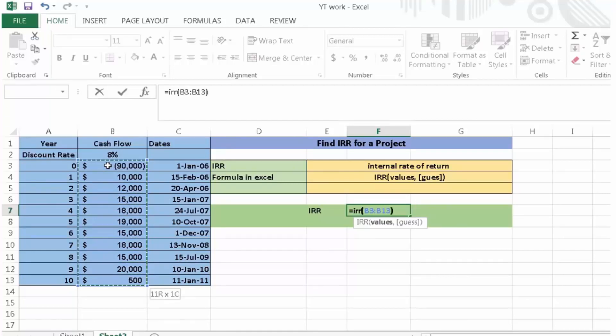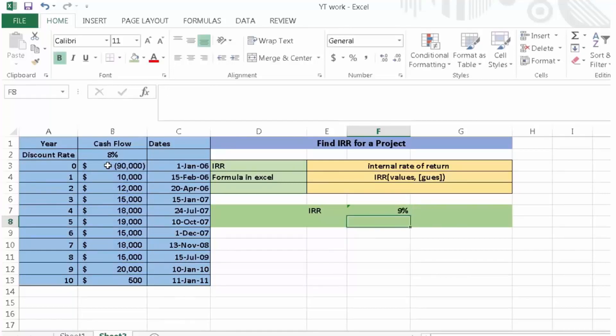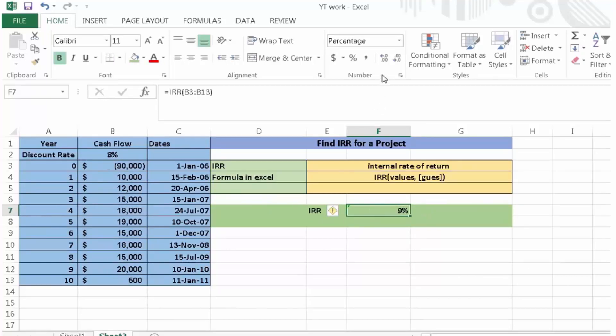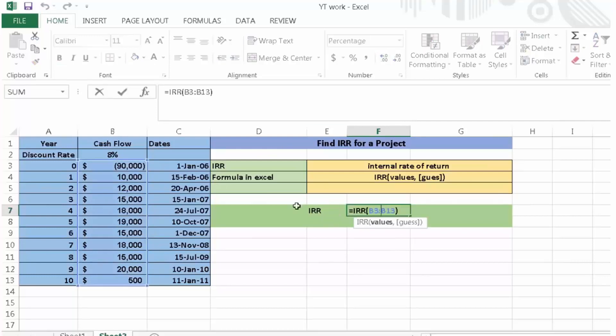Then press enter. Here we are able to calculate the IRR of the project. If we need to adjust the decimal, then we click this place in Excel. Note that in this calculation we select all the values from 0 to 10 years.